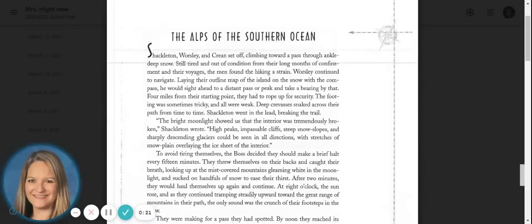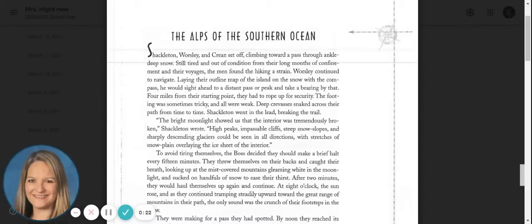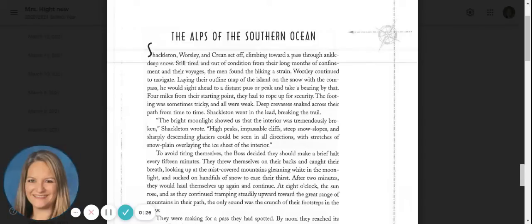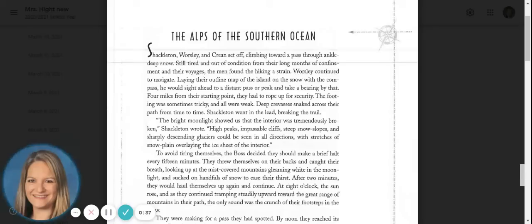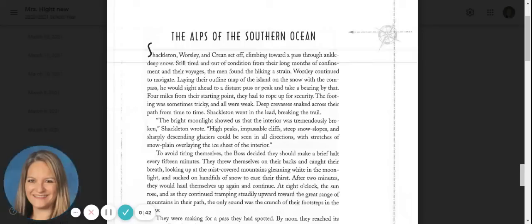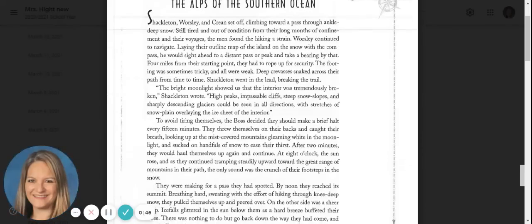Worsley continued to navigate, laying their outline map of the island on the snow with a compass. He would sight ahead to a distant pass or peak and take a bearing by that. Four miles from their starting point, they had to rope up for security. The footing was sometimes tricky and all were weak. Deep crevices snaked across their path from time to time. Shackleton went in the lead, breaking the trail.